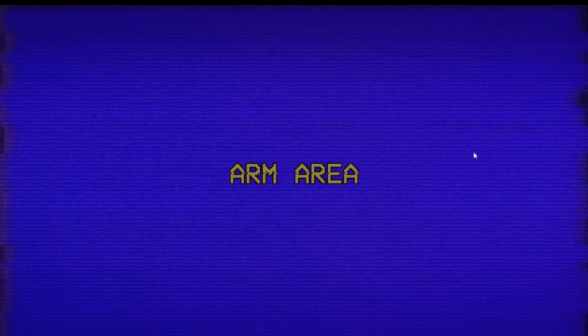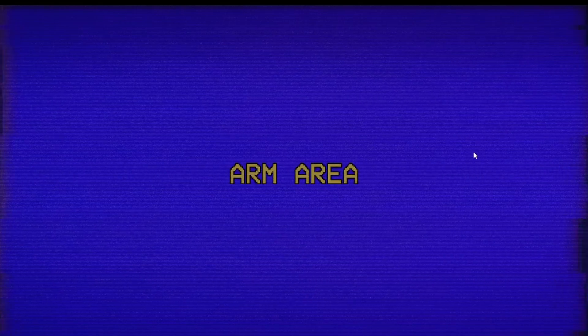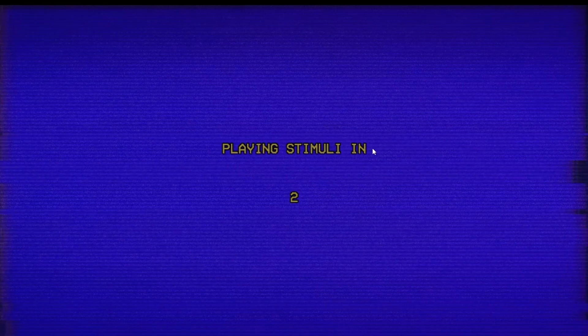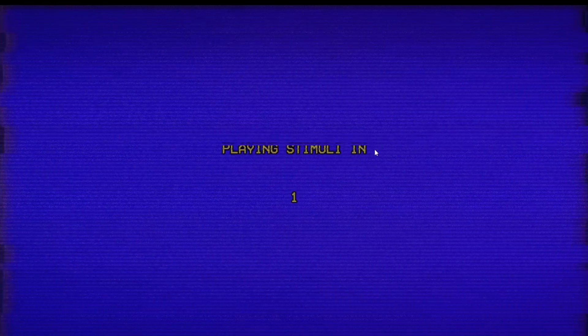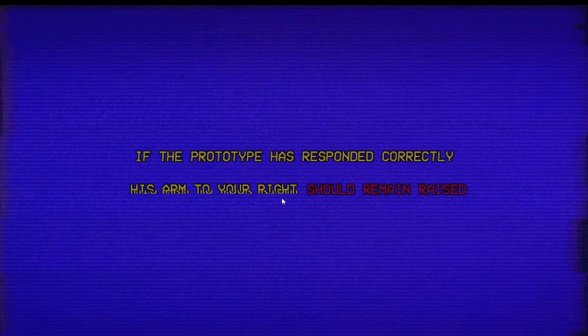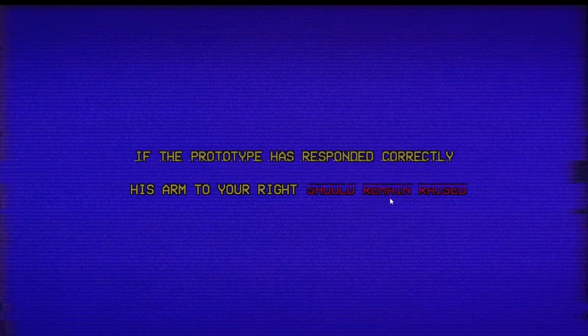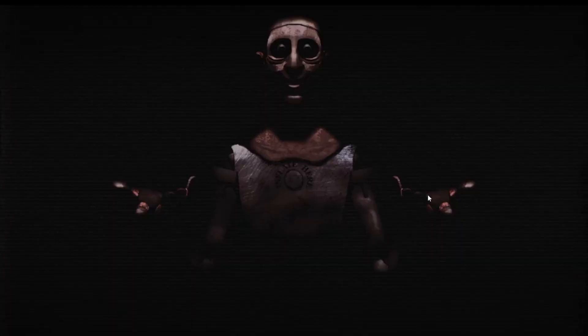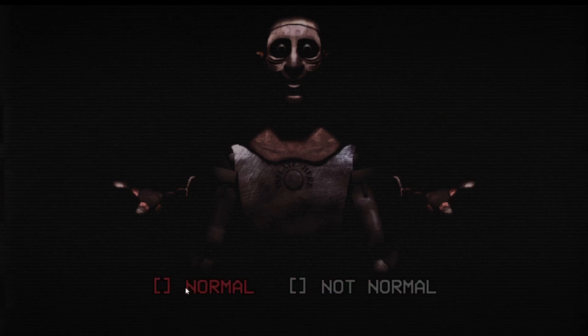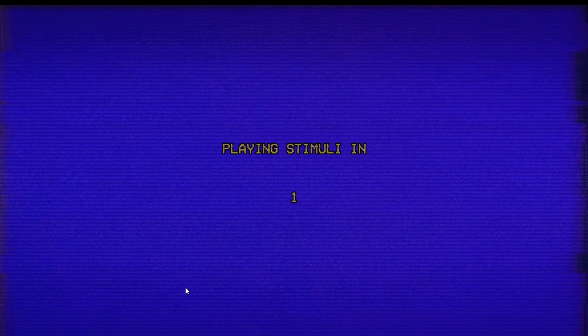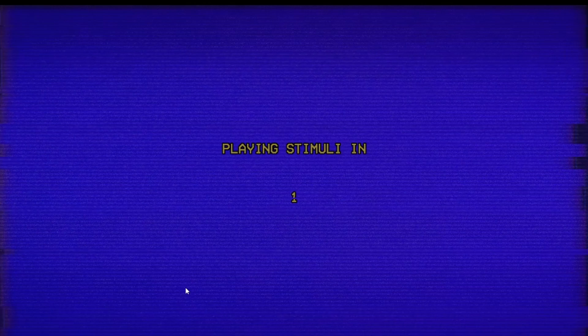Section one: arm area. Okay, so just test their body parts. We're doing things, I feel so smart. If your prototype is responded correctly, his arm to the right should remain raised. What does that mean? Normal arm, not normal arm? Normal? What does that mean? Wait what? I'm so confused.